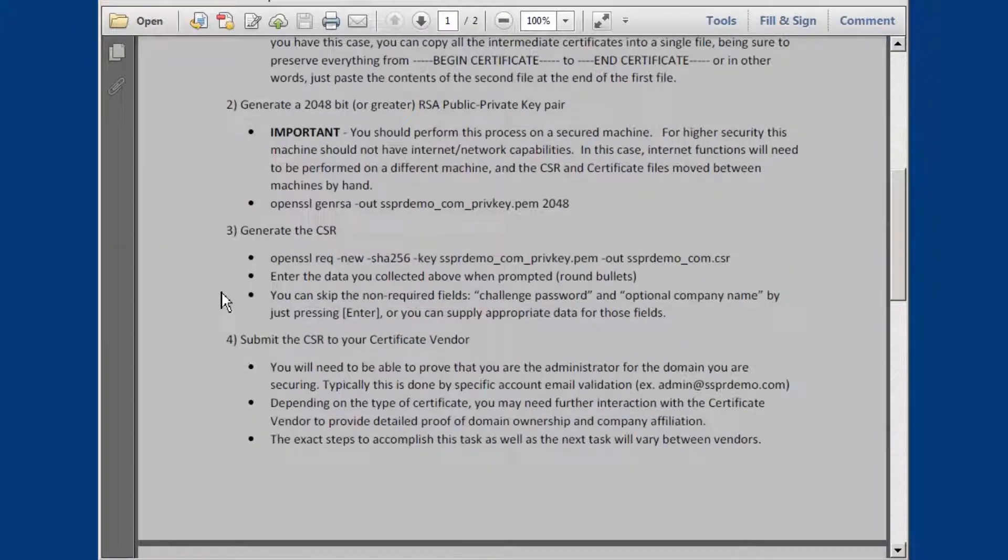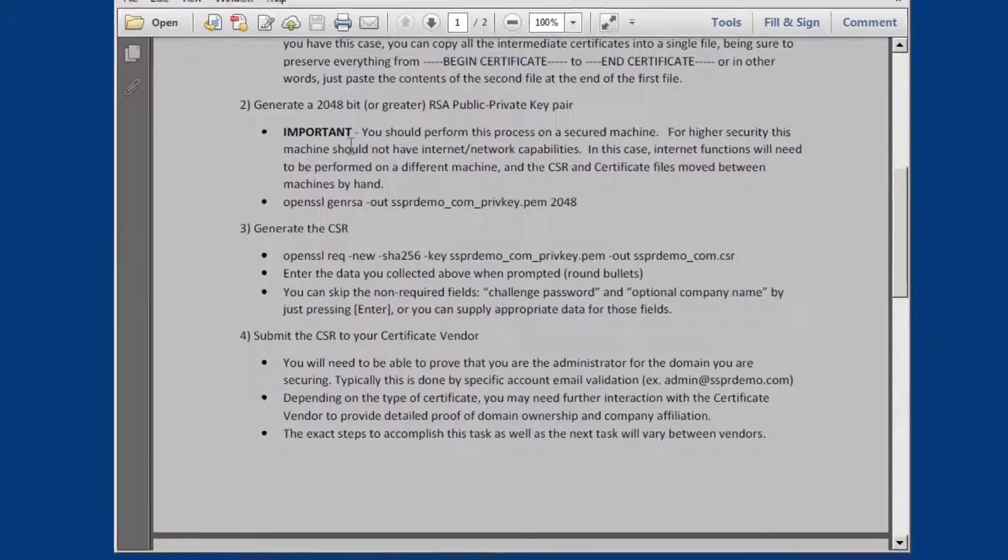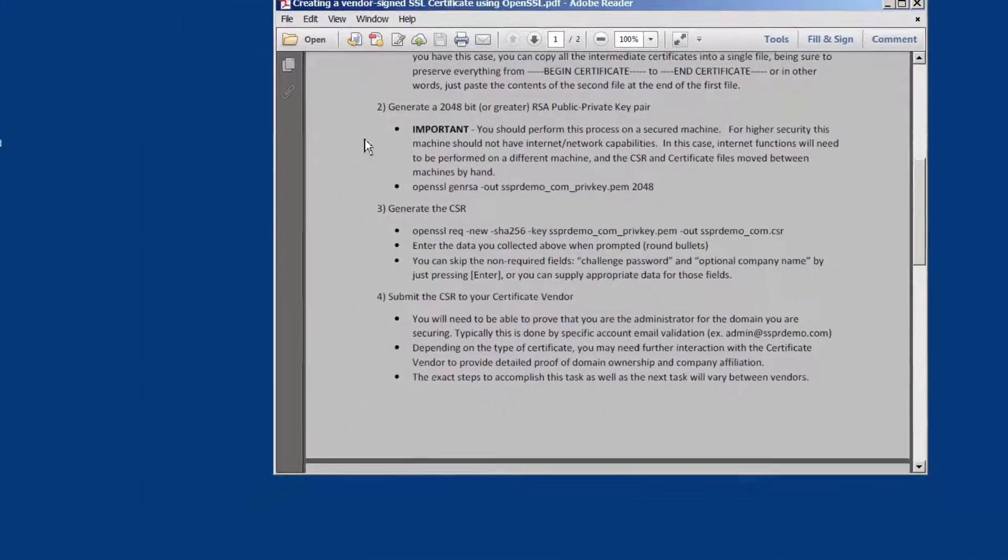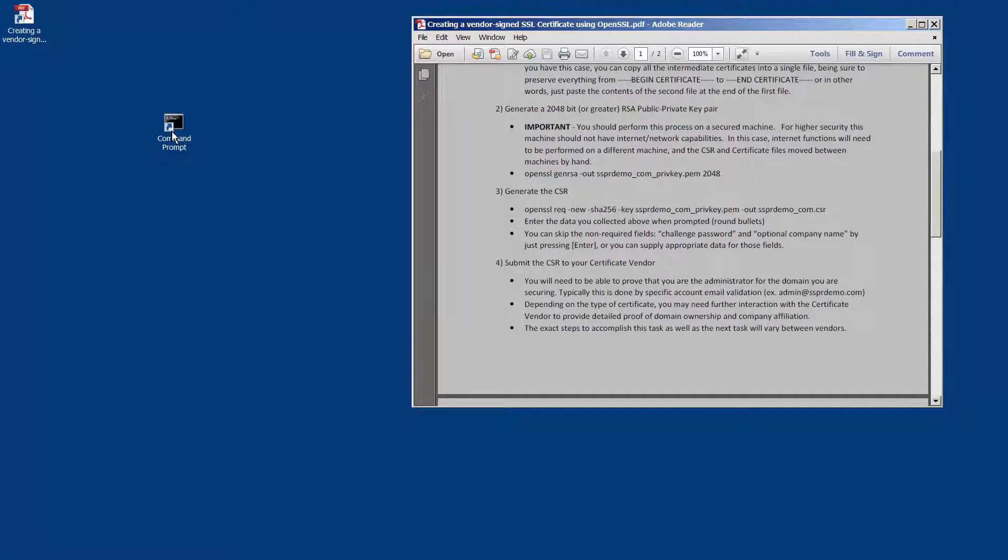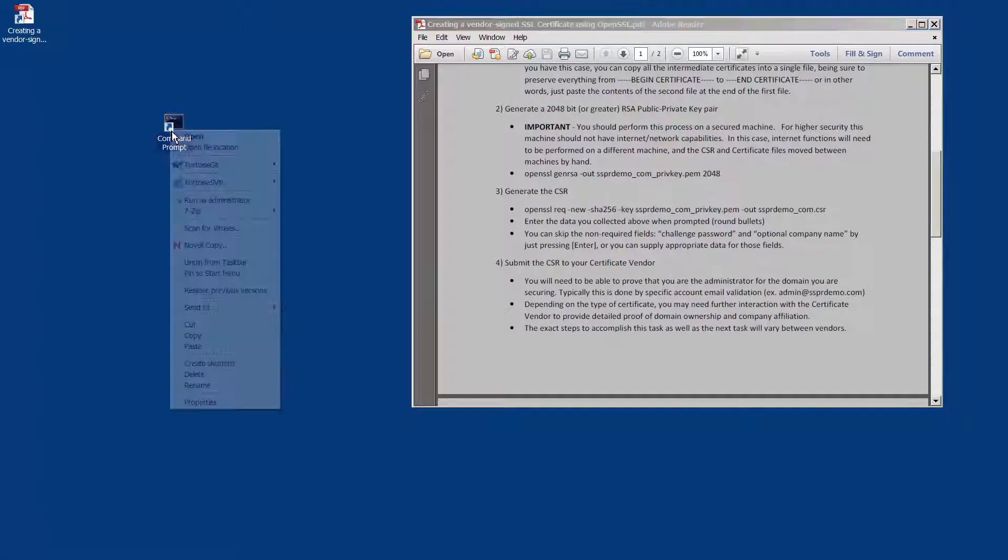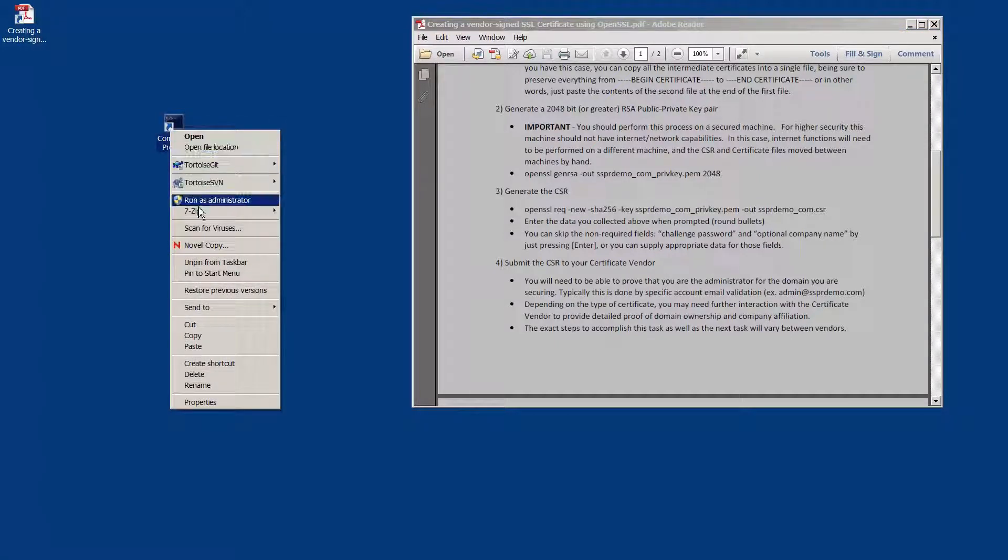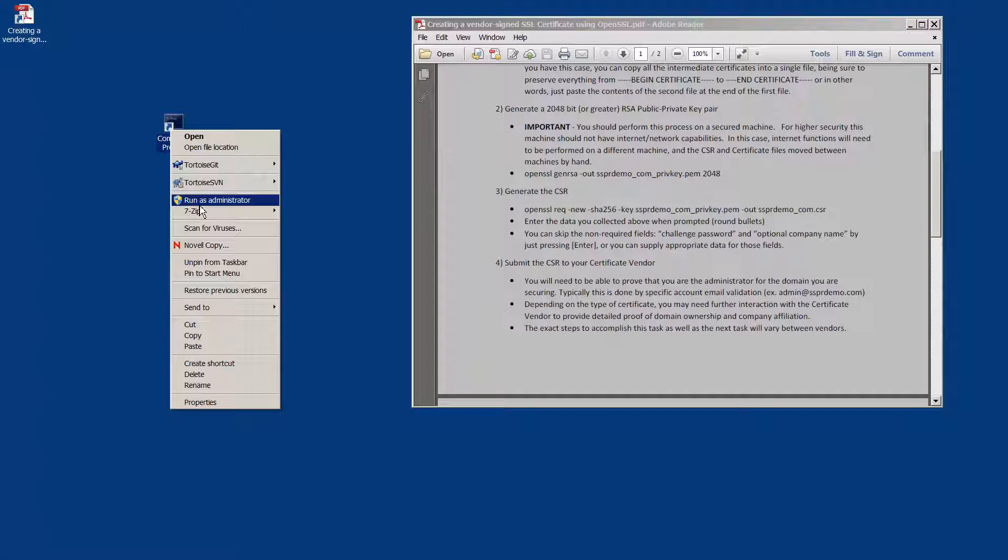The second task is to generate a 2048 bit or greater RSA public private key pair. Remember that this needs to be done on a secured machine. And if you're going to use higher security, this would be on an air gapped machine or a machine without internet or network capabilities.